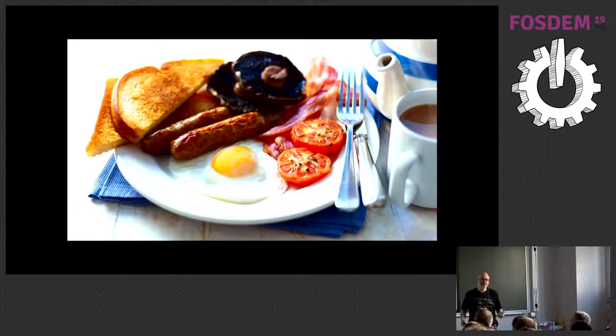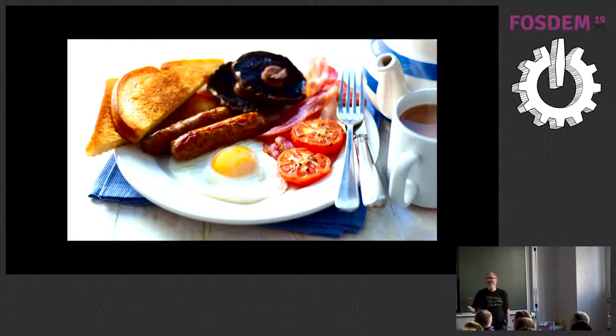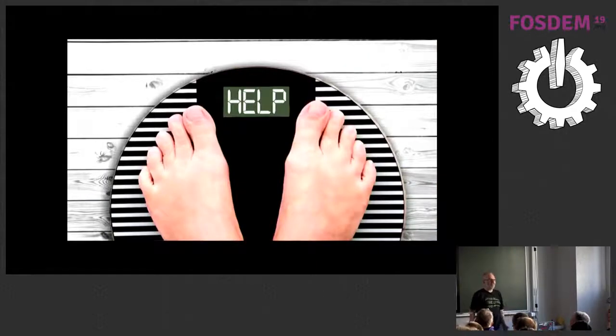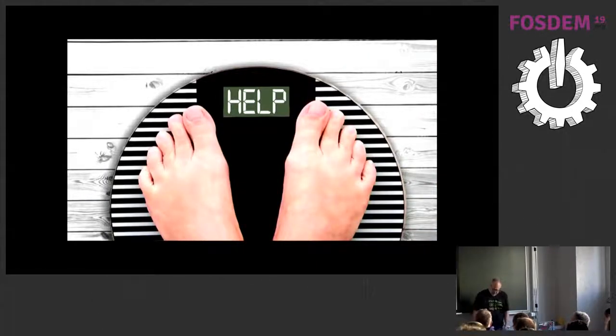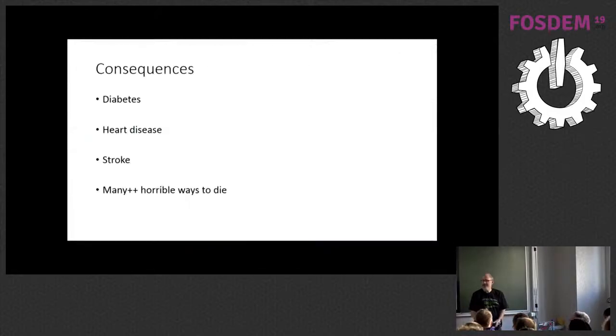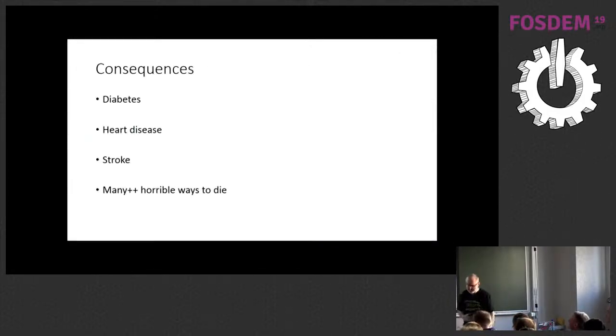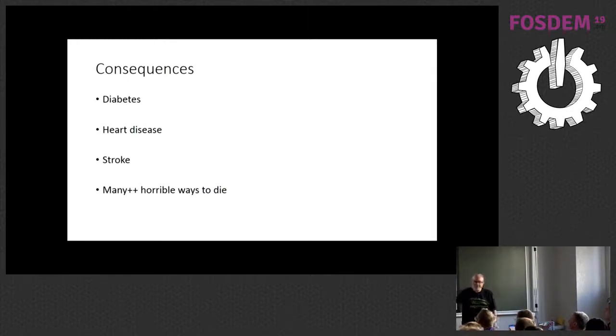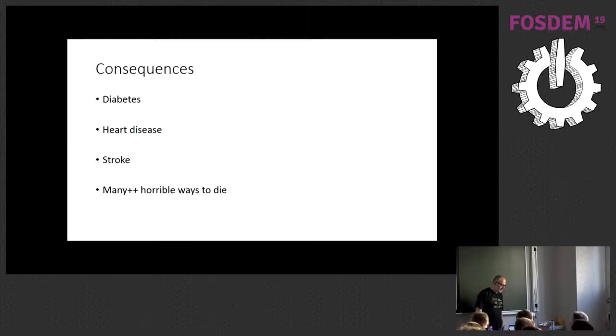But I do know that if you eat too much of this, then you will get fat, and your scales will tell you horrible things. And the consequences for people of getting fat are not good. I mean, I'm fat. This is horrible. You know, diabetes, heart disease, stroke, and a thousand other horrible ways to die. So fat's bad for people.